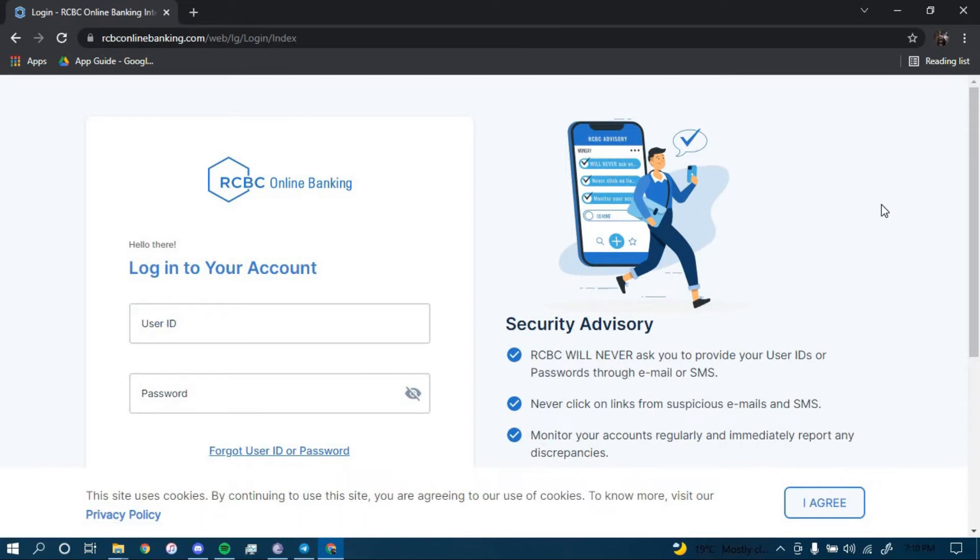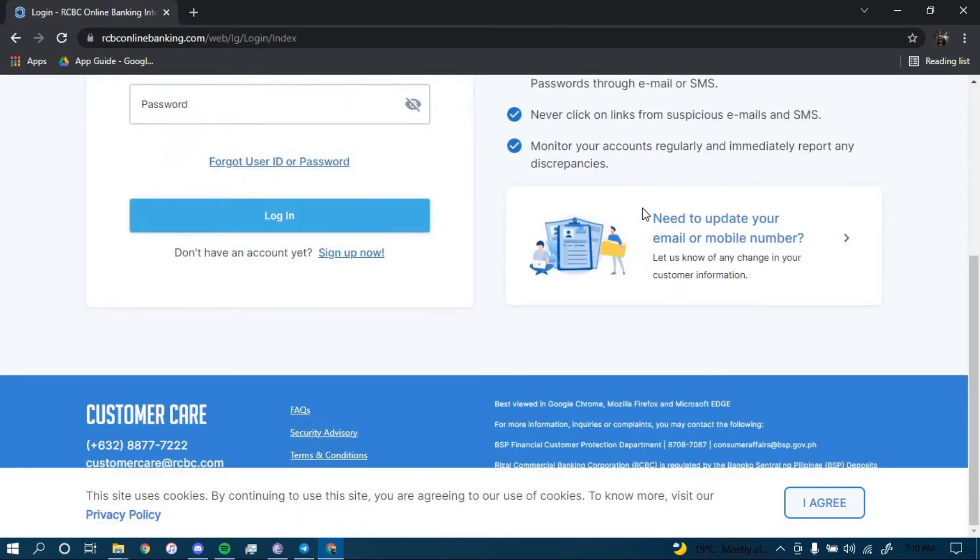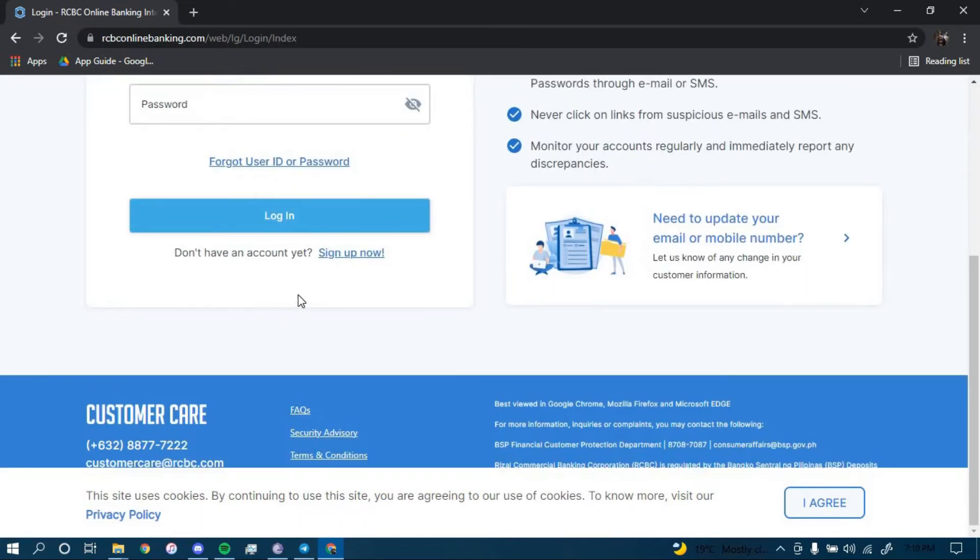Now to enroll for a new account, you have to scroll down and click on the option that says Sign Up Now, which is right here.